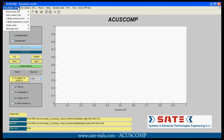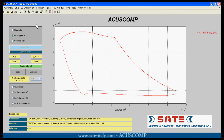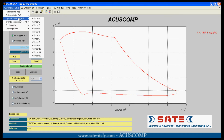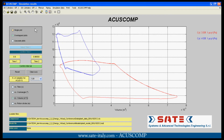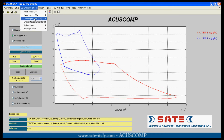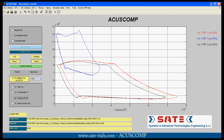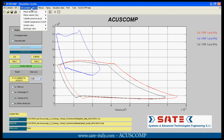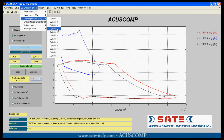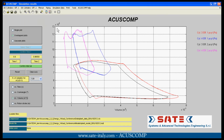Here, in an overlapped plots window, pressure versus volume trend will be plotted for the first effect of first and second stage cylinders, with red and blue lines. The same trends are plotted also for the second effect of first and second stage of the same cylinders, with black and violet lines.